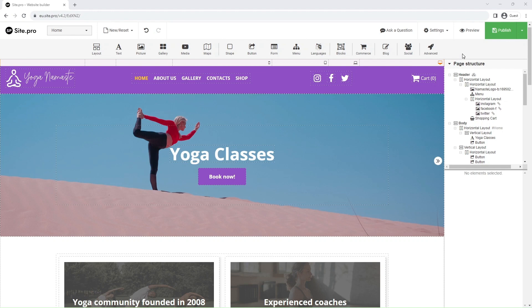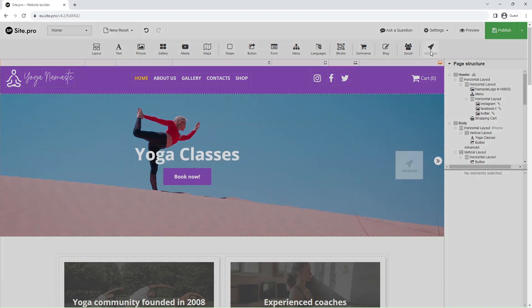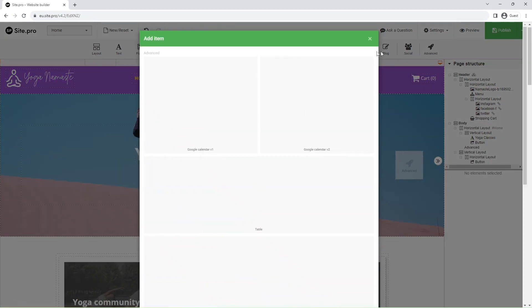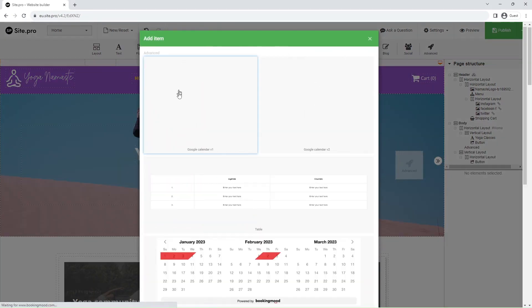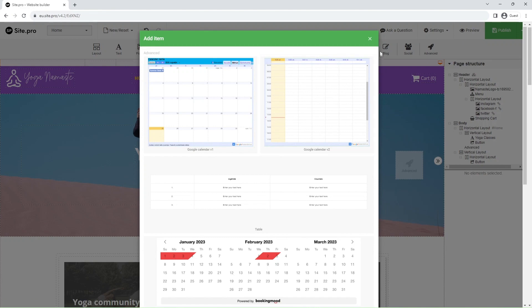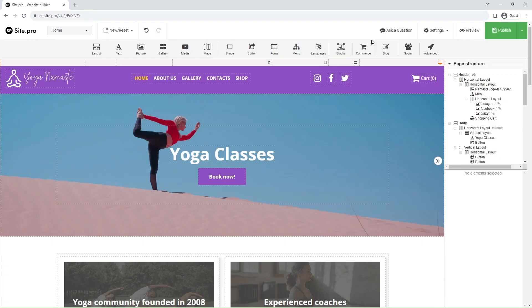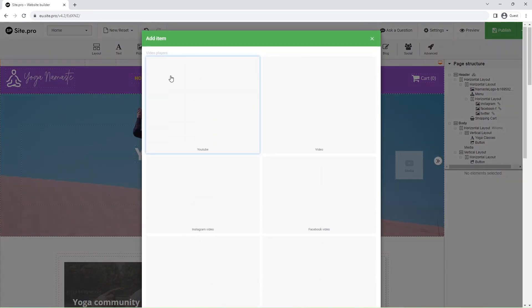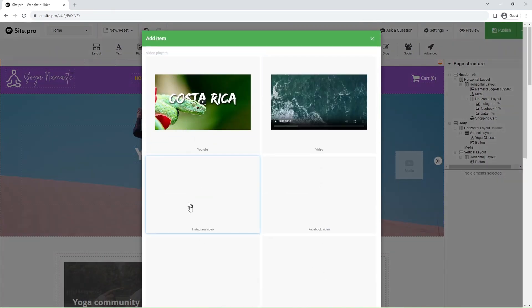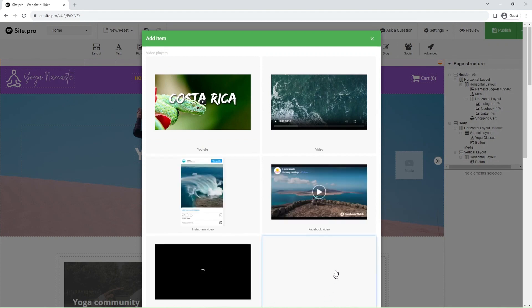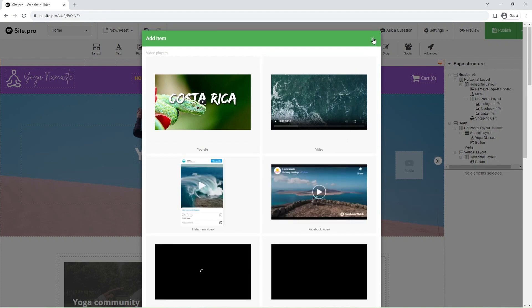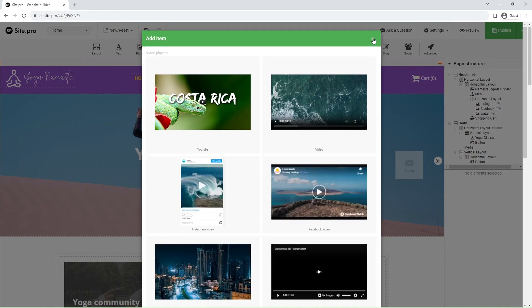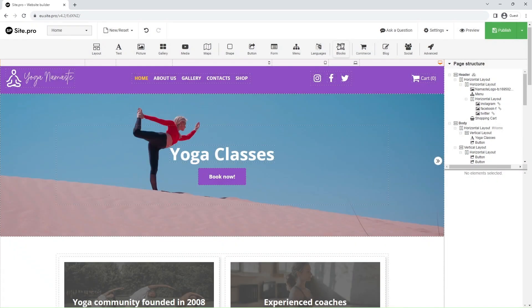It consists of over a dozen elements that can be dragged and dropped to the web page. After dragging and dropping or clicking on an element, you will see a list of element samples that you can use as a foundation to customize so it would match your needs.